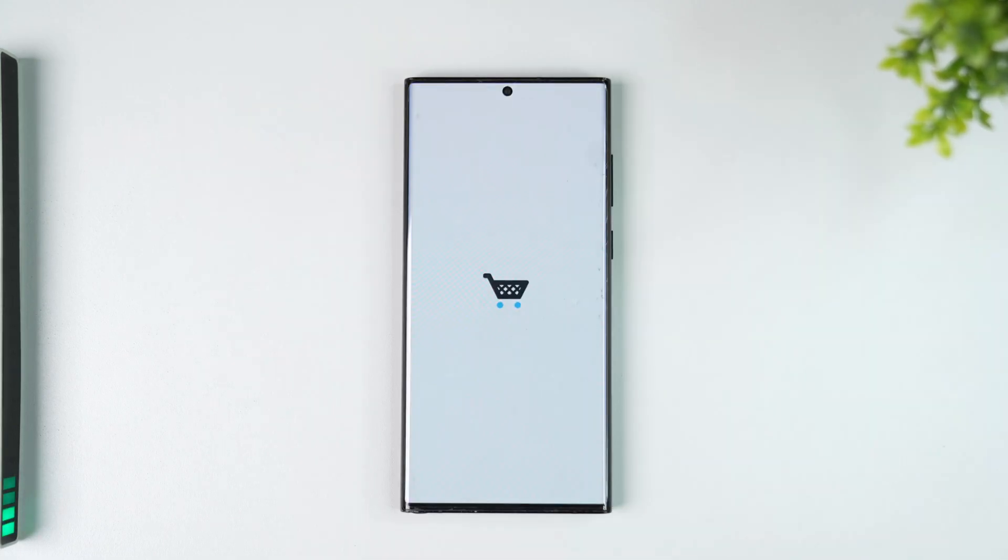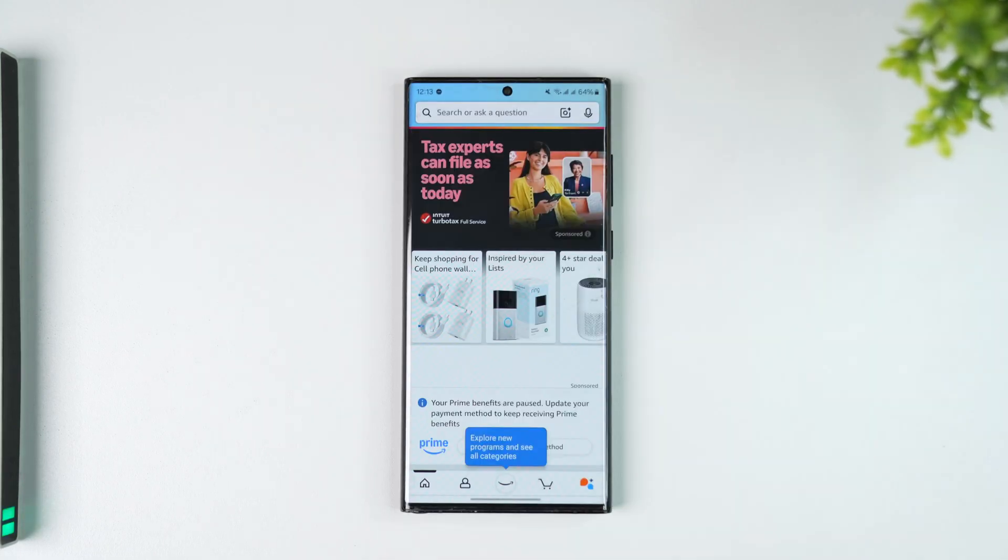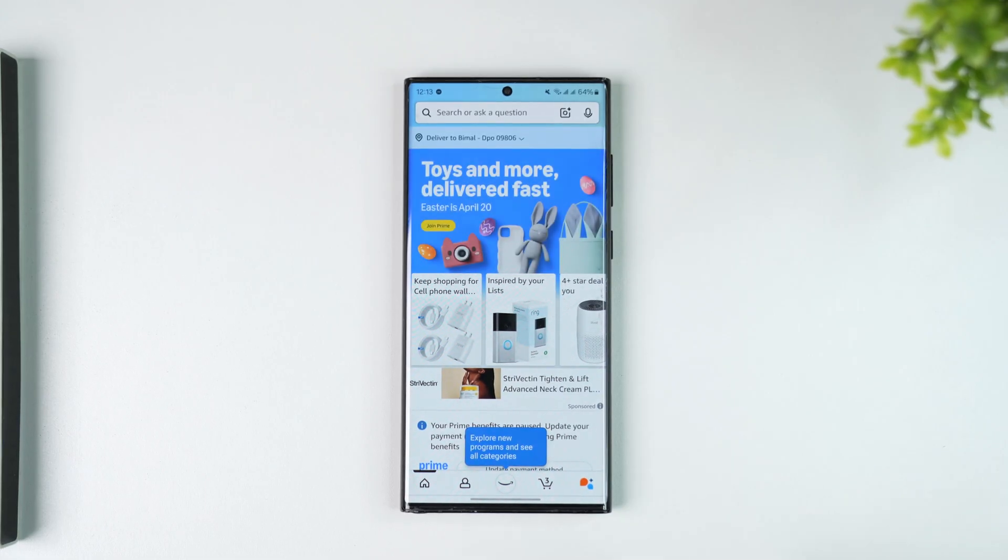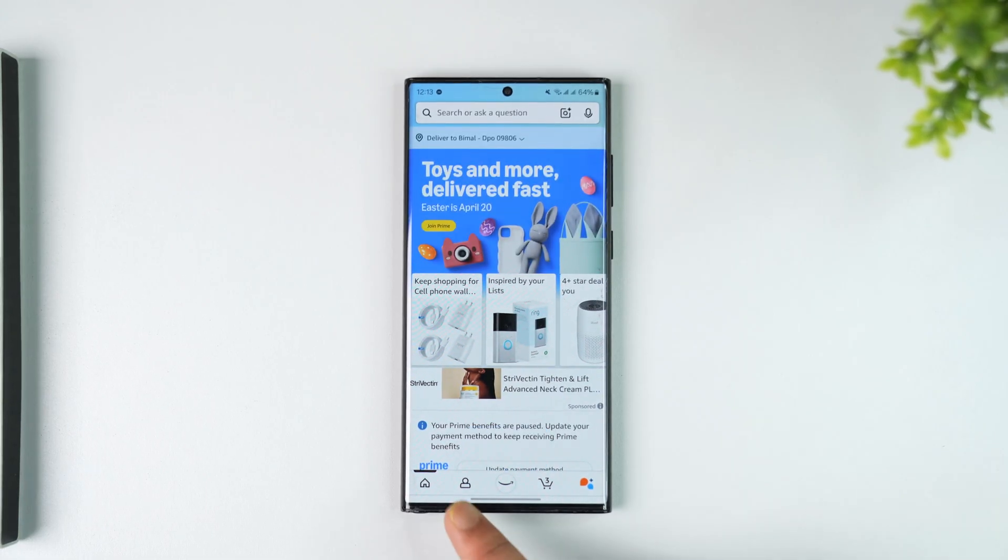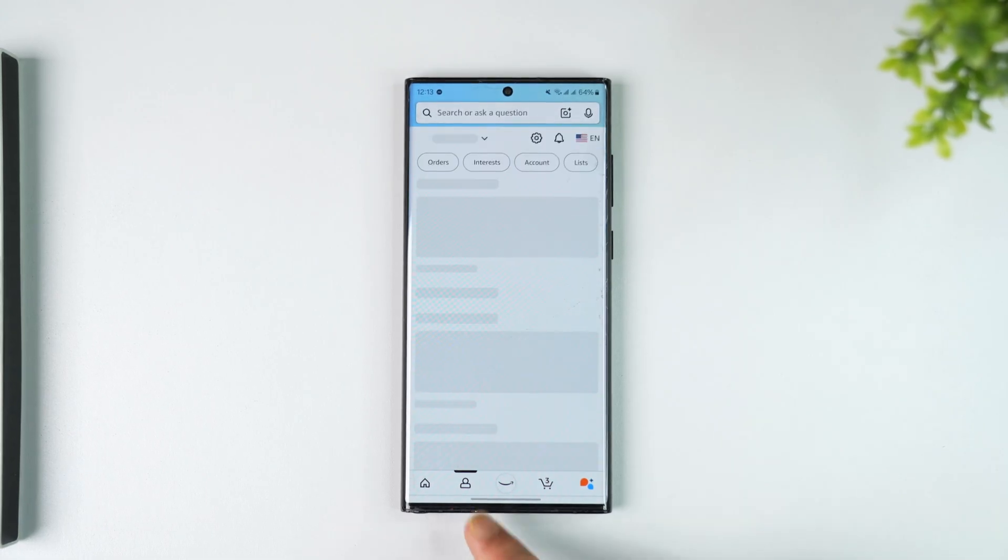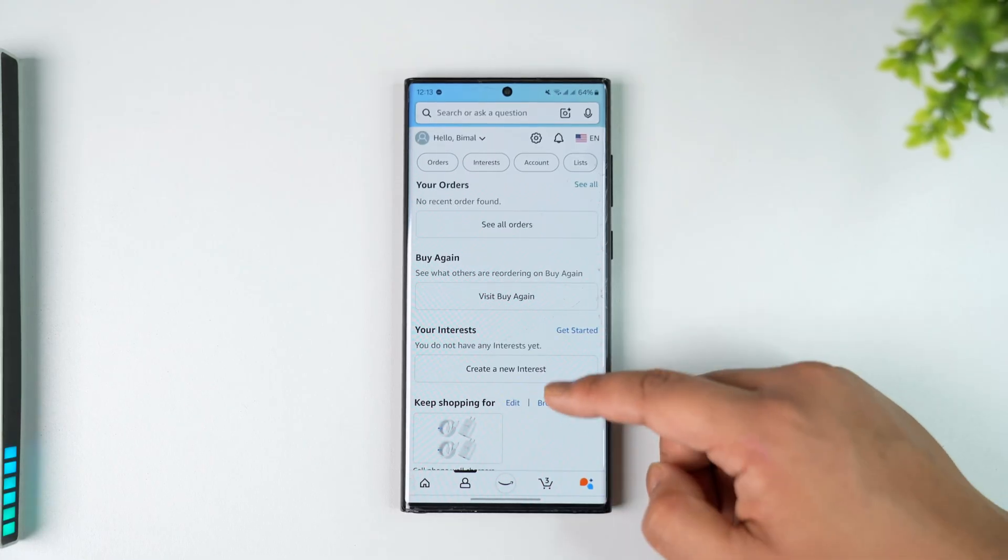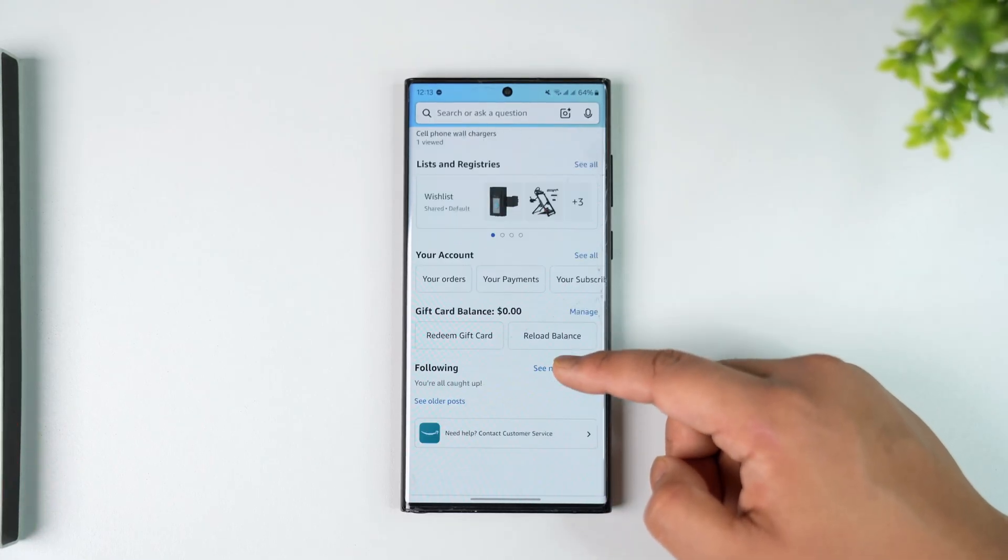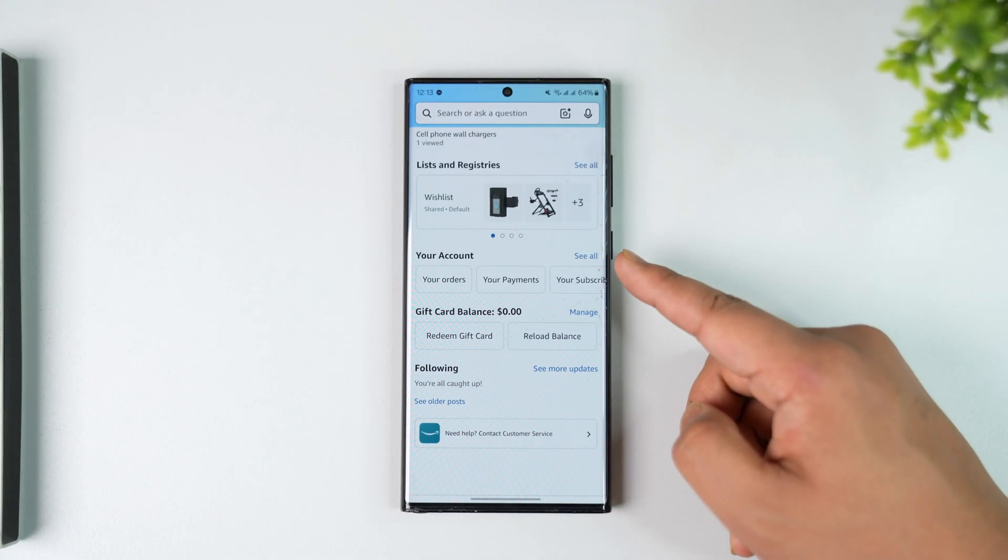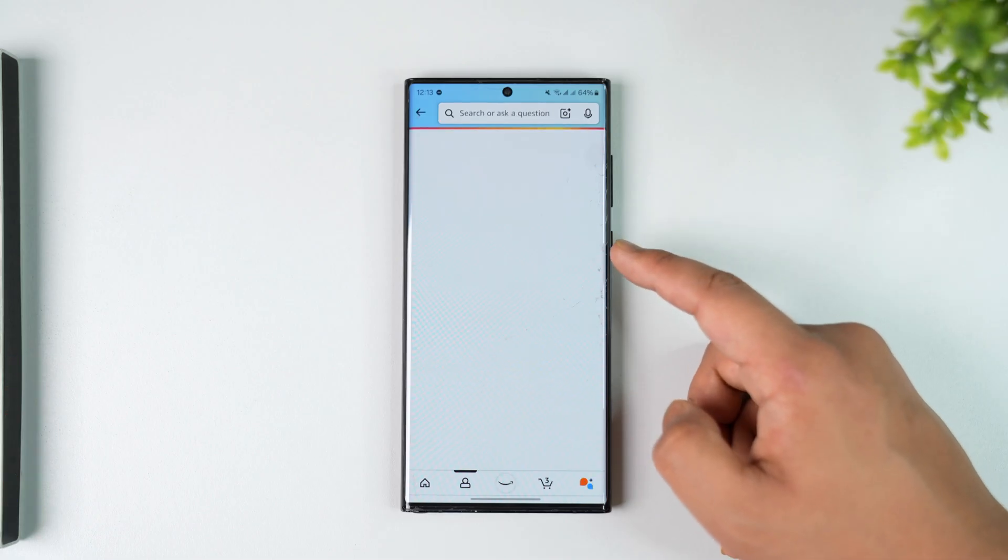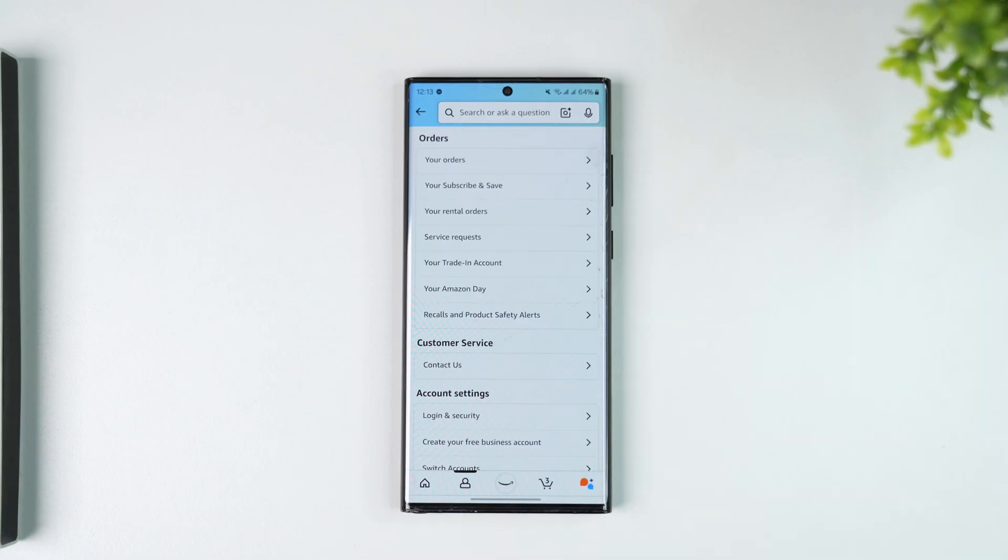Open up the Amazon application and this is the interface you will see. Tap on the account icon from the bottom of the menu. Then go to the option that says Your Account and tap the See All button next to Your Account.